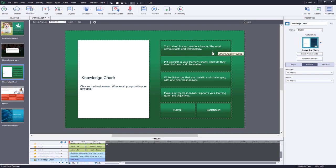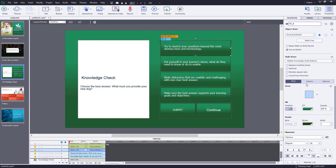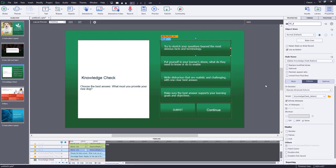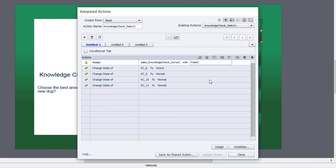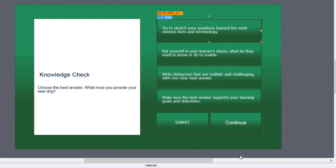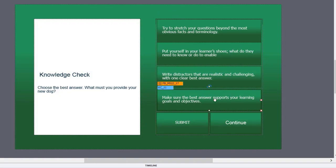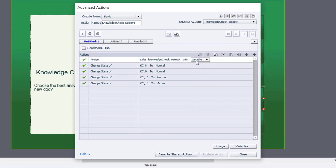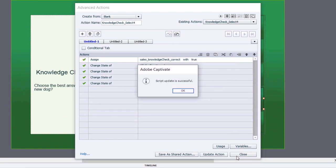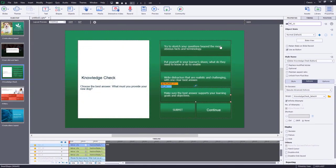When you look at 'knowledge check select one,' you'll see it assigns a variable with the value of true — meaning that answer is correct. I'm going to change that to false. For the last answer, which is my correct one, change it to the literal value true. That's how you change the right answer to a wrong answer and vice versa.